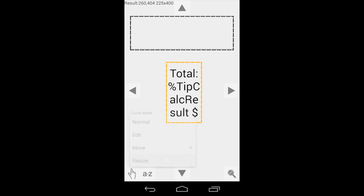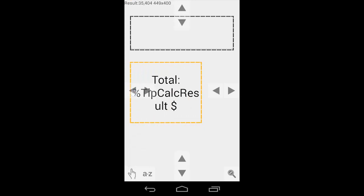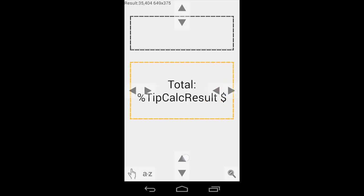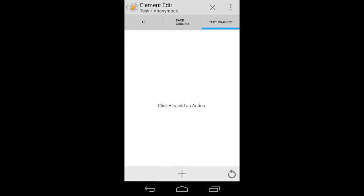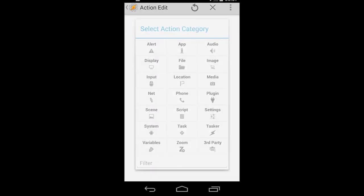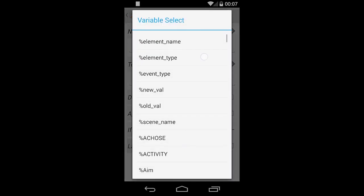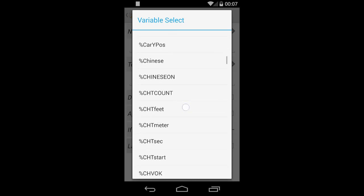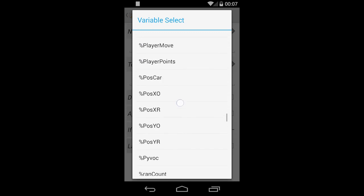Change the text color to something dark so it's readable on the light background. Back in the scene editor, move and resize the new text field. Switch back to normal, hit the text edit field, and go to 'text changed.' So if the text changes, we want to make a variable — we want to set the variable we just made in the text field, and we call it 'tip calc result.'